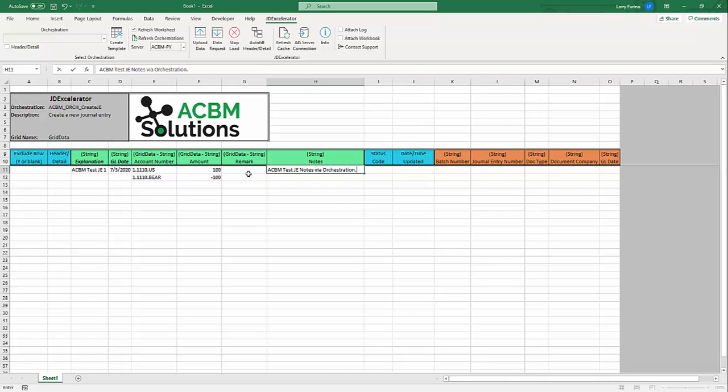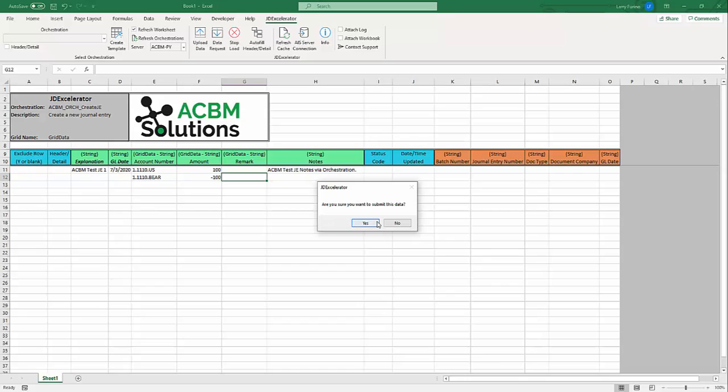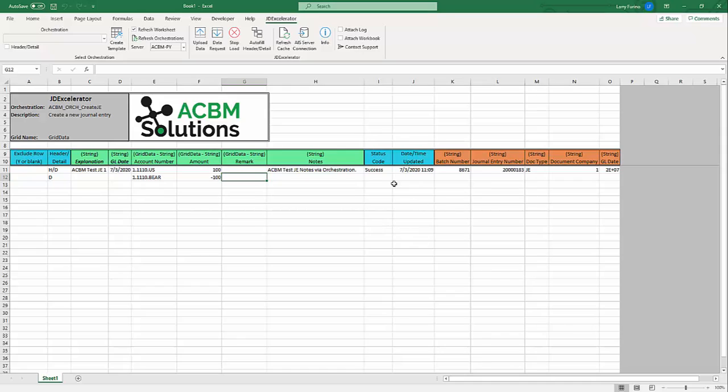So now once I run this, it should add that as a text attachment. I can go up here and click the upload data button. When I do that, you can see that it was successfully uploaded. And the batch number that I created was 8671. So let's go into JD Edwards and we'll find this batch number and confirm that the journal entry was created and that the text attachment was also added to it.